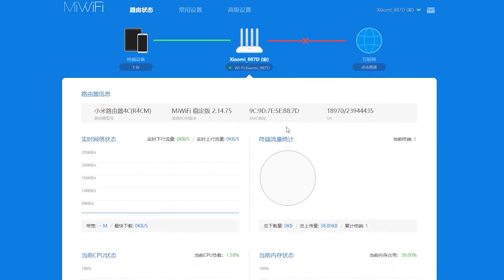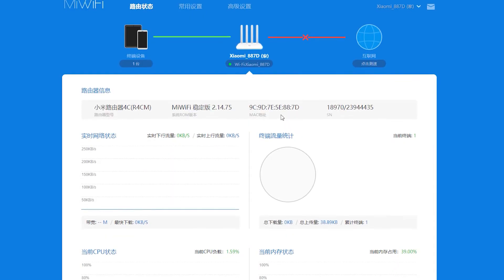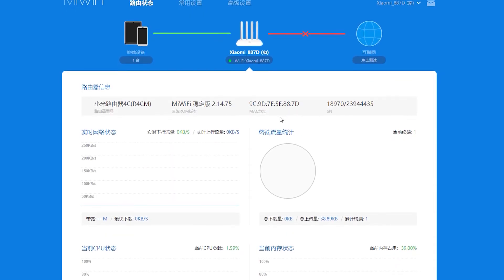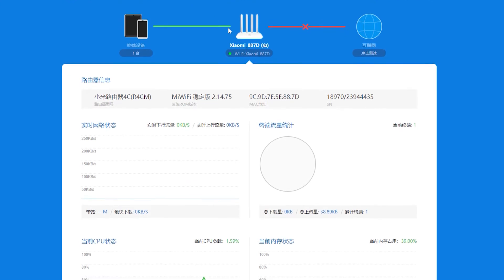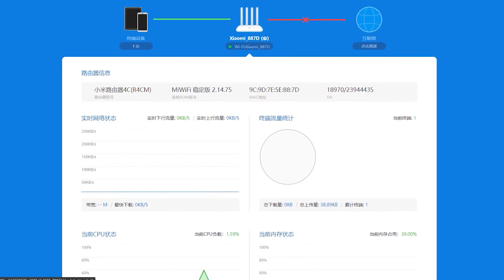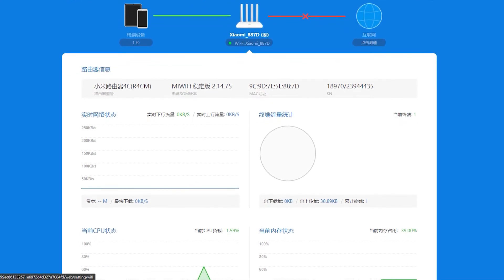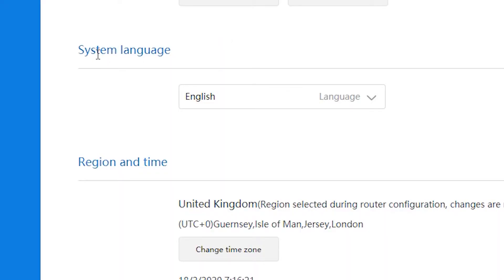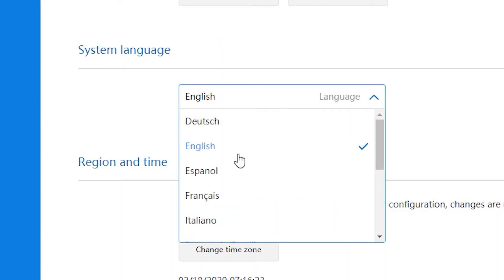For the first time, you might be getting a Chinese firmware configured router. In order to fix this, I'll be showing you how you could flash the international firmware so that you could enable the English interface on the router. I'll show you this step-by-step process so that you would be able to change the language from Chinese to English.